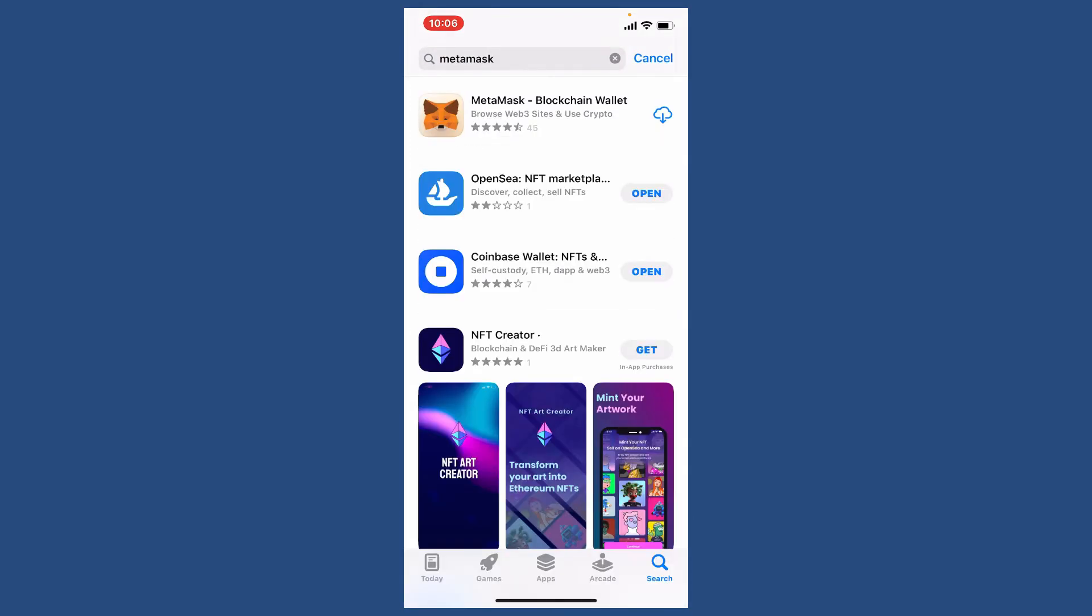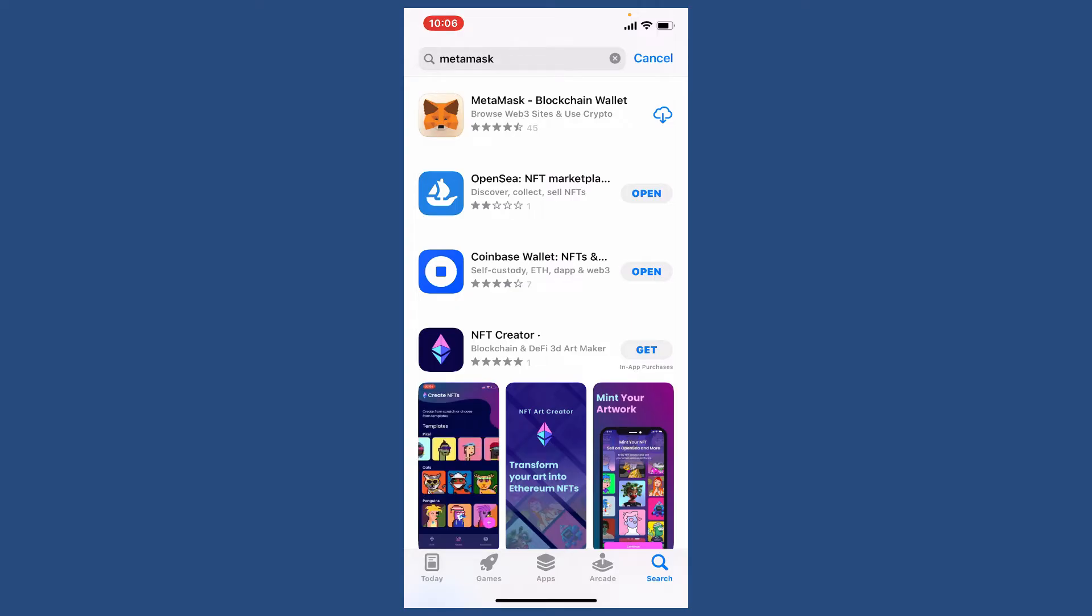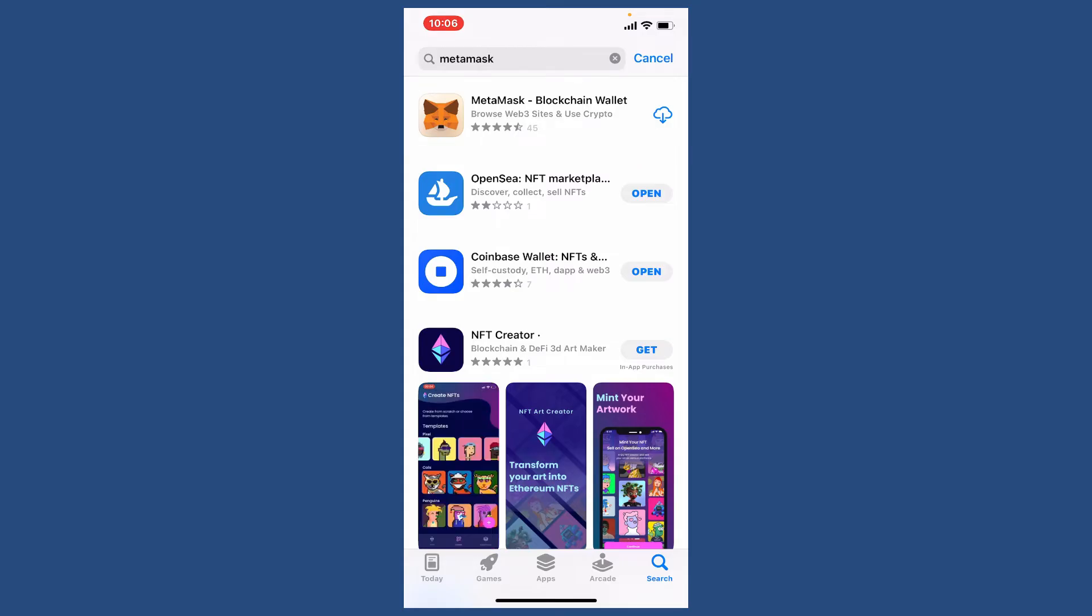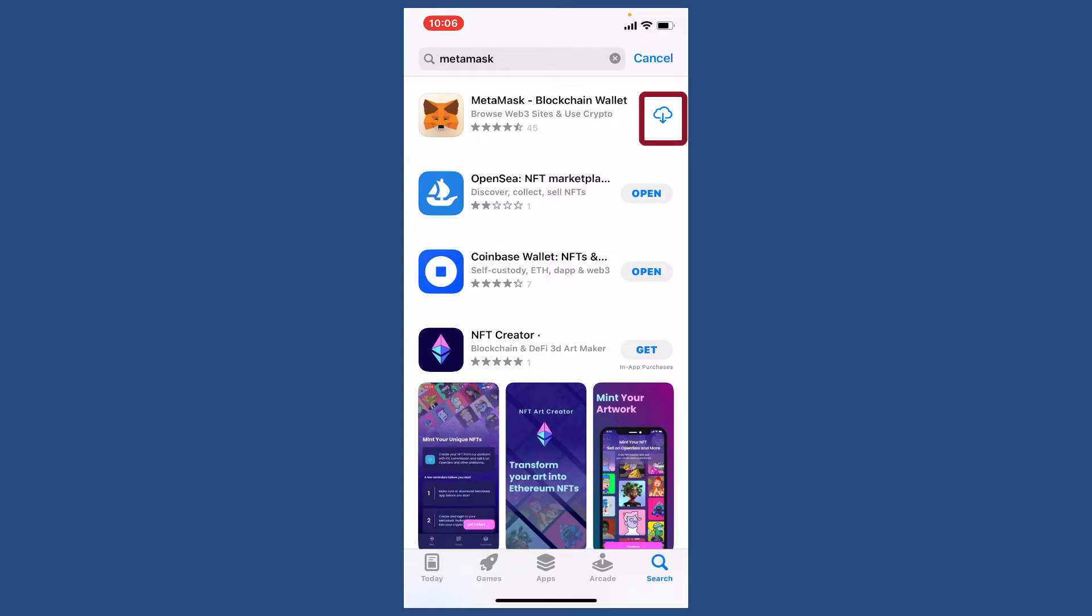Once you perform a search, you'll be able to see the result on the next page. Look for the application that says MetaMask Blockchain Wallet and tap on the download button right next to the MetaMask app. Wait until the application gets downloaded on your mobile device, which is a quick process depending upon your internet speed.